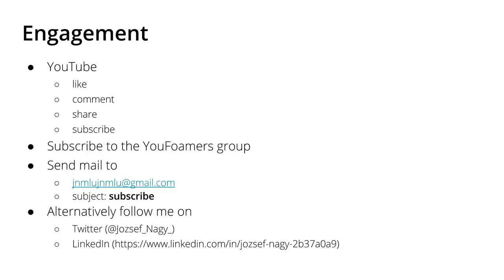As you know, you can also engage me on social media. On YouTube you can please like, comment and share my videos, and if you haven't done so then please also subscribe so you get the notifications when I upload a video. Alternatively you can also subscribe to the YouFoamers group by sending me a mail to jnmlu at gmail.com with the subject subscribe.